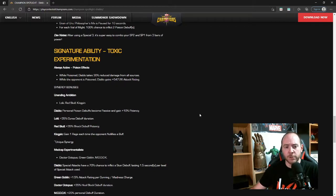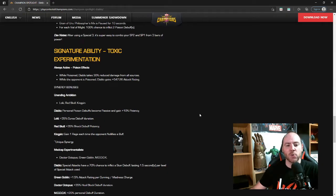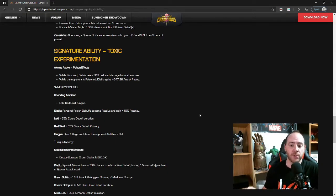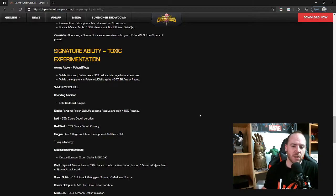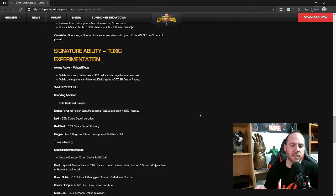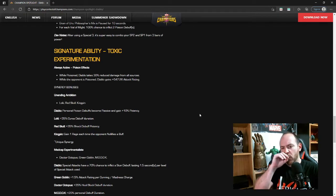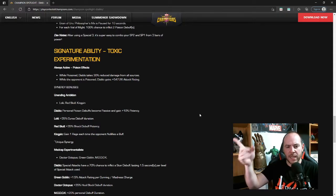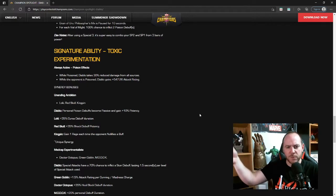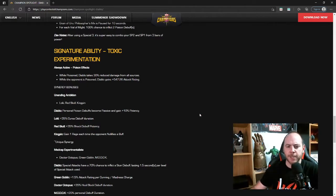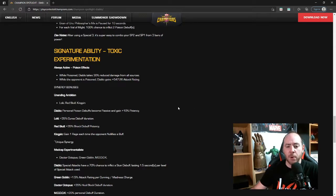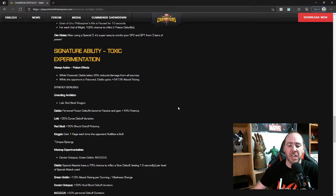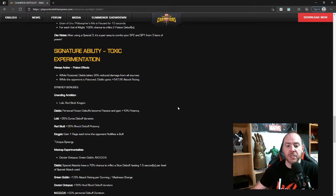Always active poison effects: while poisoned, Diablo takes 30% reduced damage from all sources. So he gets poisoned, stays on him, but doesn't affect him because it's 100% less potent. We'll see. And while the opponent is poisoned, so if the other person's poisoned, he takes 30% reduced damage. We're going to have to see about that. While the opponent is poisoned, Diablo gains plus 547.26 attack rating. That's pretty cool. I wish it stacked, but it doesn't look like it stacks, but that's still pretty good.